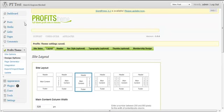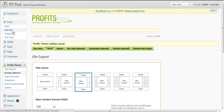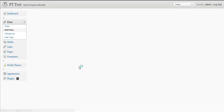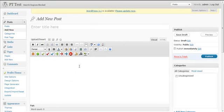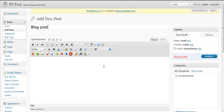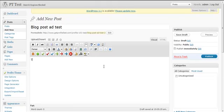So you click Posts, then Create and Add a New Post. I'm going to type a title here — I'll call it 'Blog Post Test'. Then I'm going to type some content here.